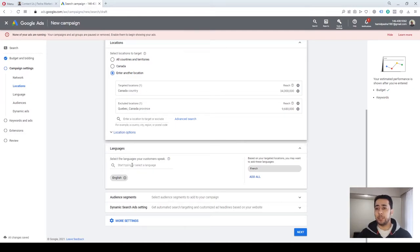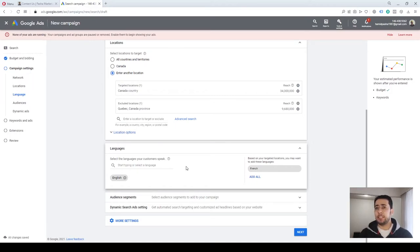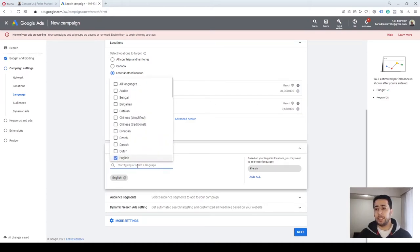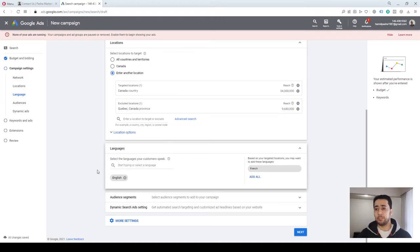The next section is Language. You can select what language the users you want to see your ads should speak. Previously the language Google recognized for users was based on their browser language, but now this setting has changed and Google considers other factors in determining what language your users are. You could select English or other languages depending on your campaign and services. By default it is set to English, so we'll leave it.